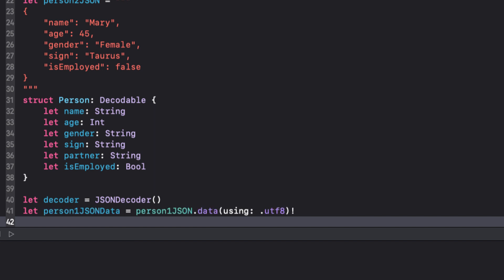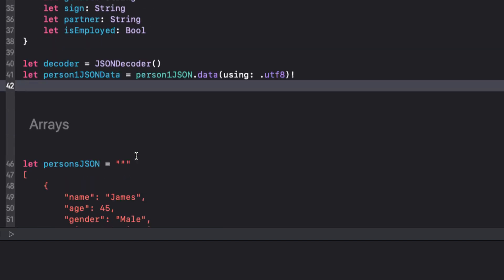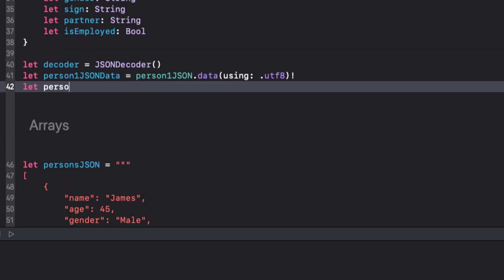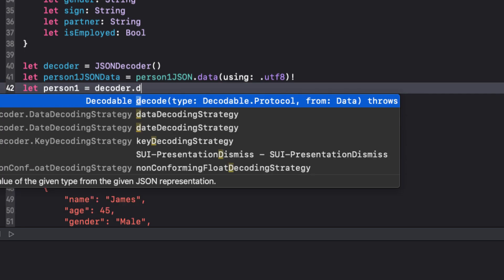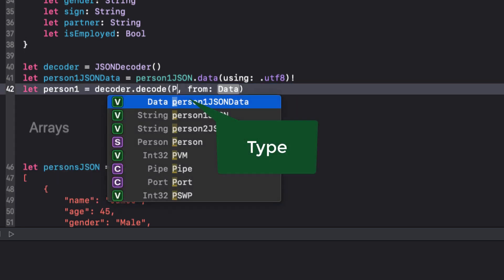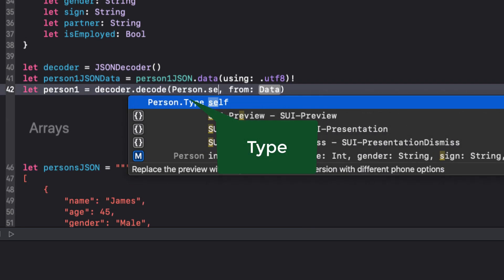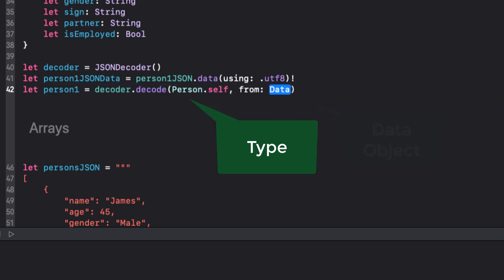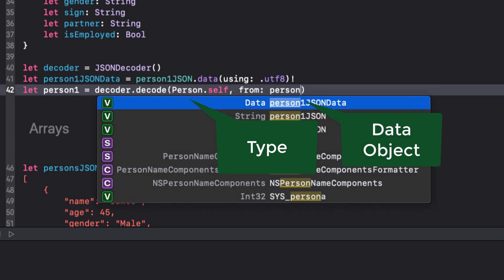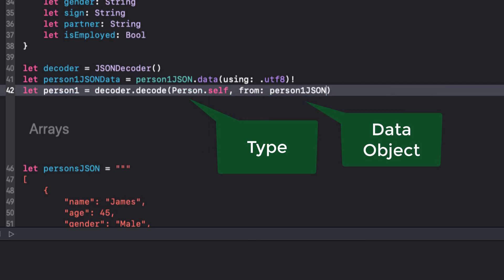The next step is to decode the data using our decoder. We want to decode the object into a person struct, so we use person.self here. Our decoder is decoding from our data into a person.